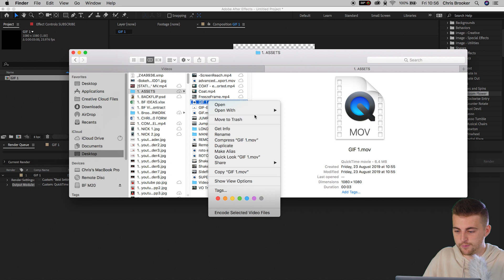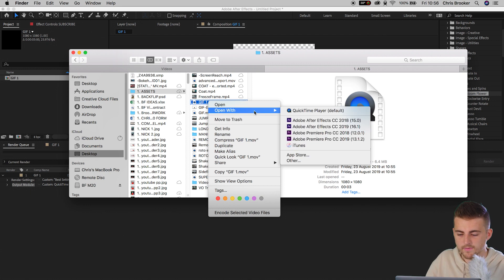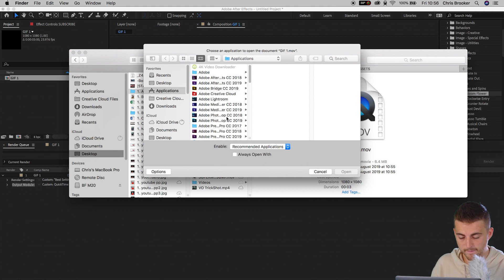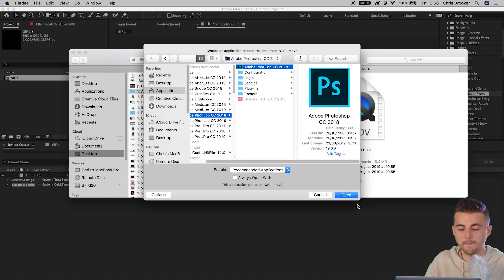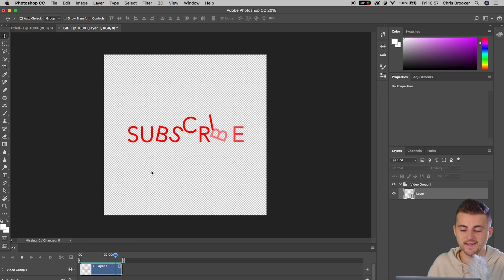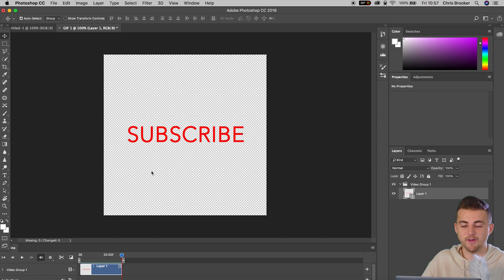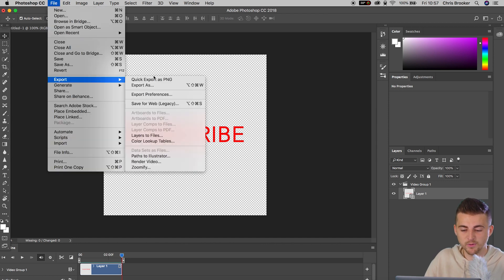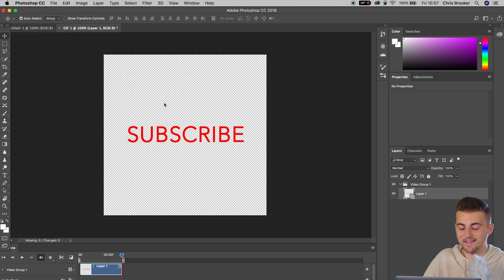Now we can go ahead and open that in Adobe Photoshop. Go into the Finder, search for GIF 1, and open this inside of Adobe Photoshop. Once we're inside Photoshop, just make sure the export is perfect — play it back and confirm the animation is exactly how we made it in After Effects. From here, go File, Export, Save for Web Legacy.